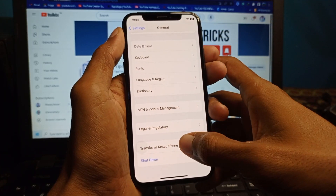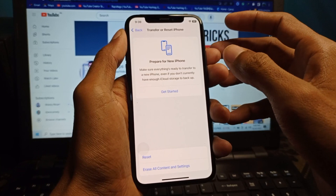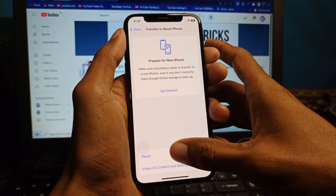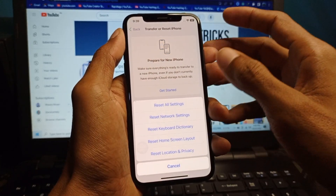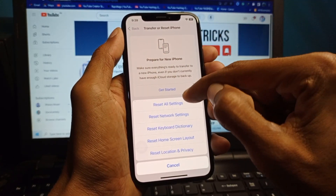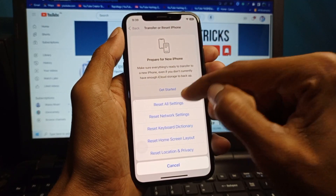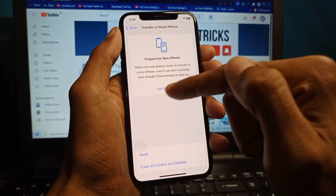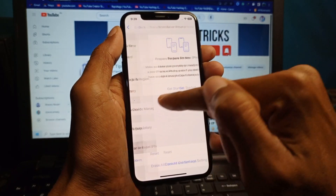Go back and find the option for Transfer or Reset iPhone. Click on it, then click on Reset, and select Reset All Settings only. After doing this, your problem should be fixed.